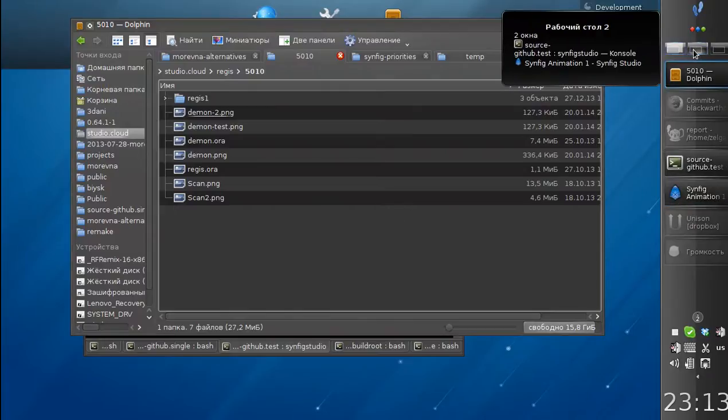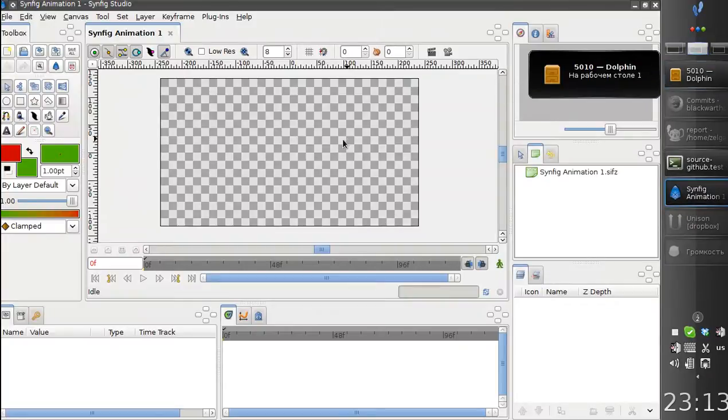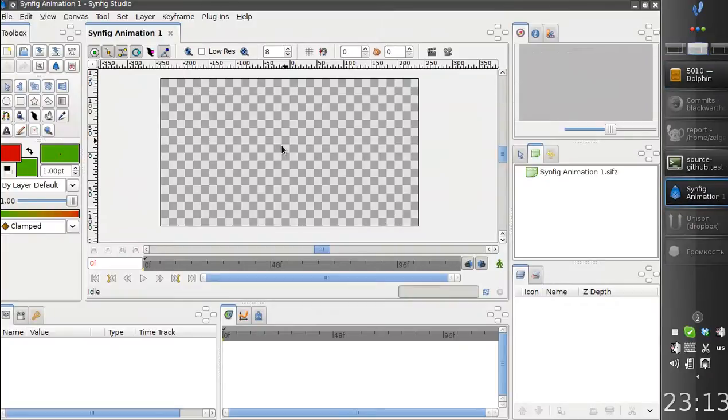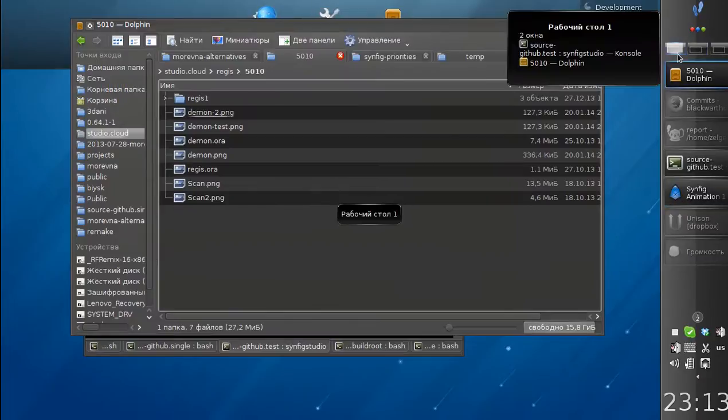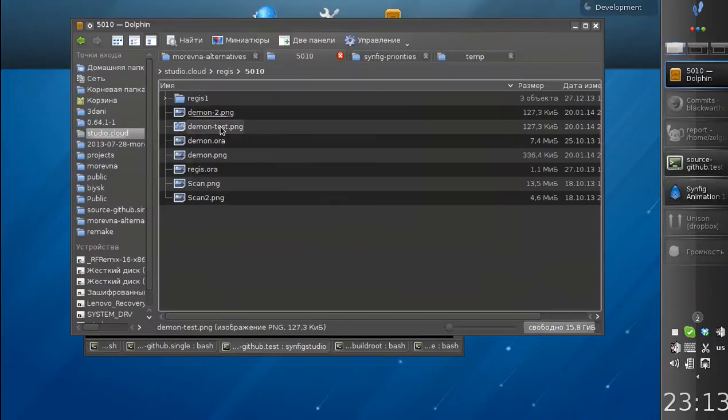we now have the possibility to save changed images. If you edit an image in Synfig, you can save it.